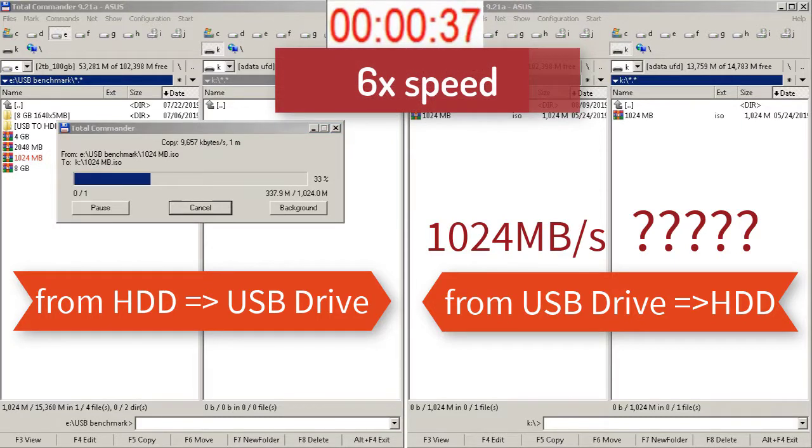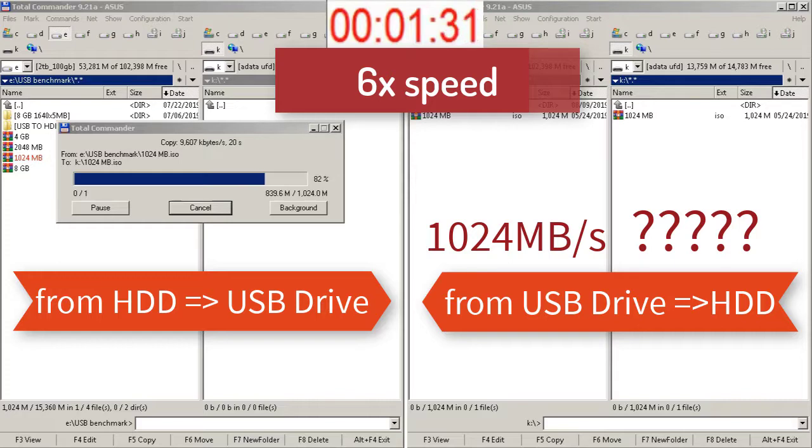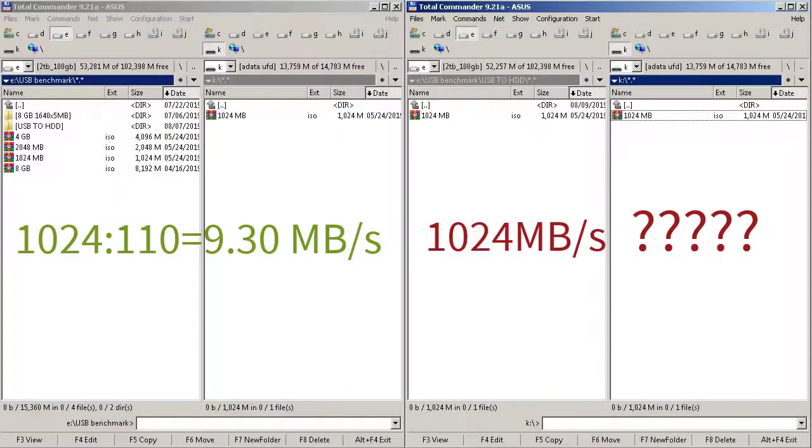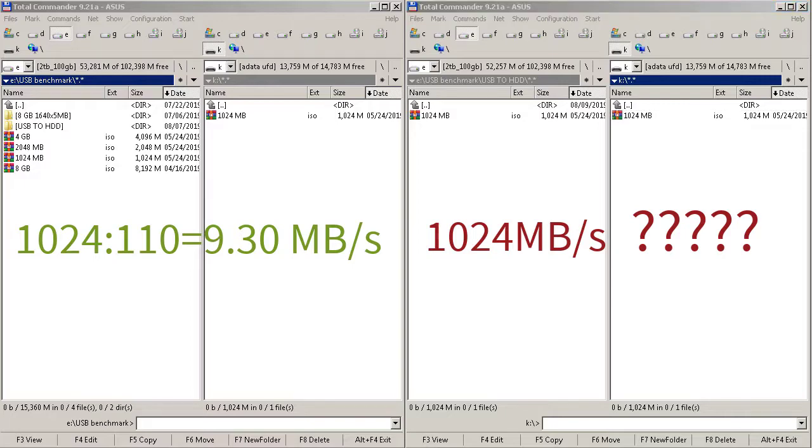In my next video I will make another benchmark with an 8GB file, because I think the speed will drop down after the buffer gets empty. Now I will speed up the video because it's taking too long. The average write speed for this 1GB file was about 9.30MB per second. For USB 3.0 that's pretty slow.